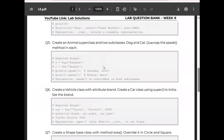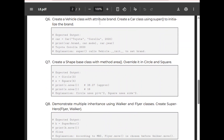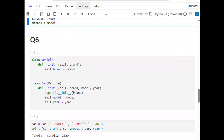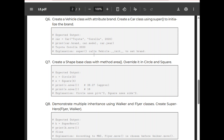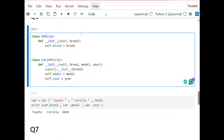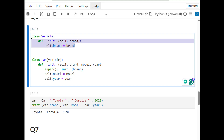Question 6: create a Vehicle class with attribute brand, then create a Car class using super() to initialize the brand — again similar to the lecture. We create a Vehicle superclass and a Car subclass that inherits from Vehicle. In the superclass we define brand in the __init__ function. The question also asks to use super() to call Vehicle's __init__.